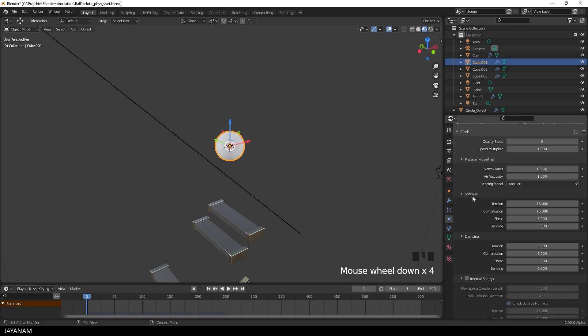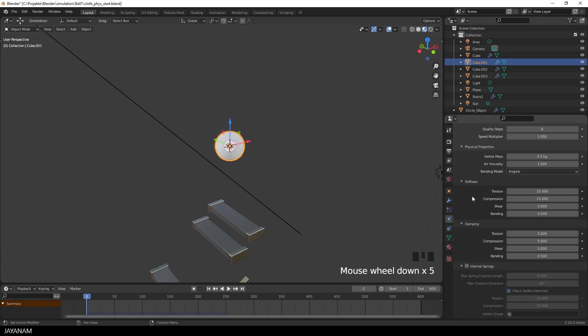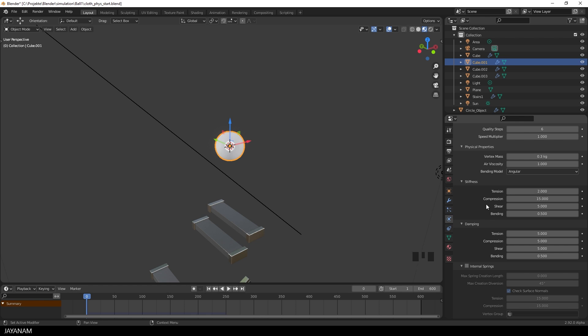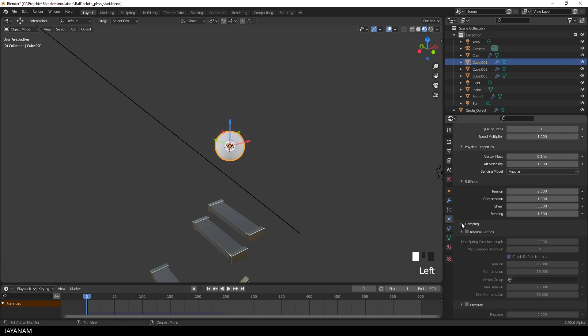To get the bending effect for the ball, I modified the stiffness. This defines the resistance of the material. This means how much it resists to tension, compression, shear and bending. I just played around with the values till I got the desired effect. And I recommend to do the same. I set here the values 2 for tension, 1 for compression and 1.5 for bending. The next two sections, damping and internal springs, I didn't change.